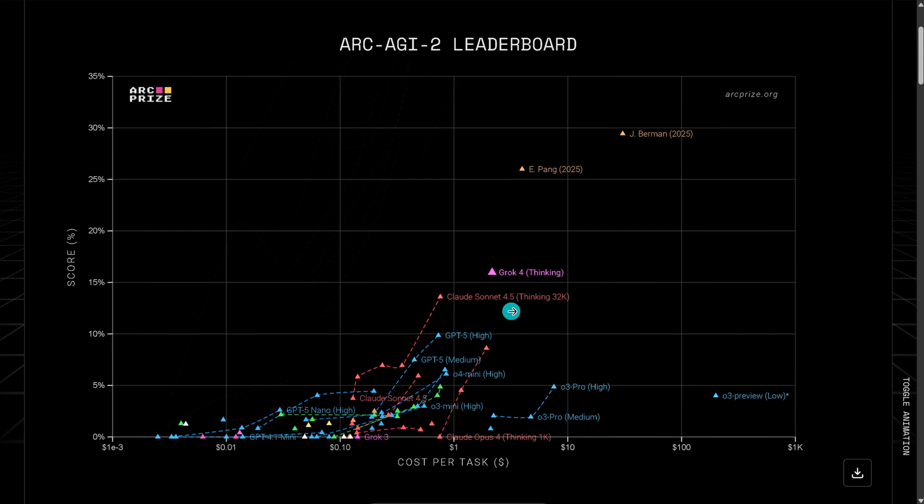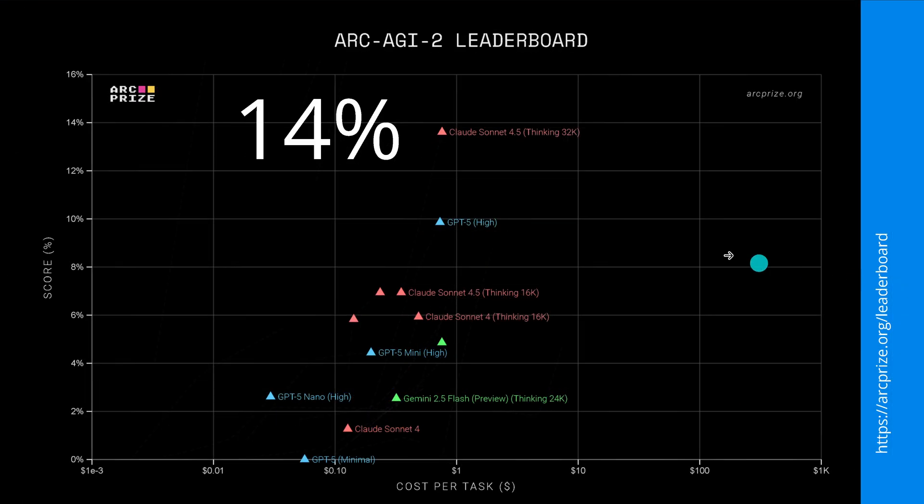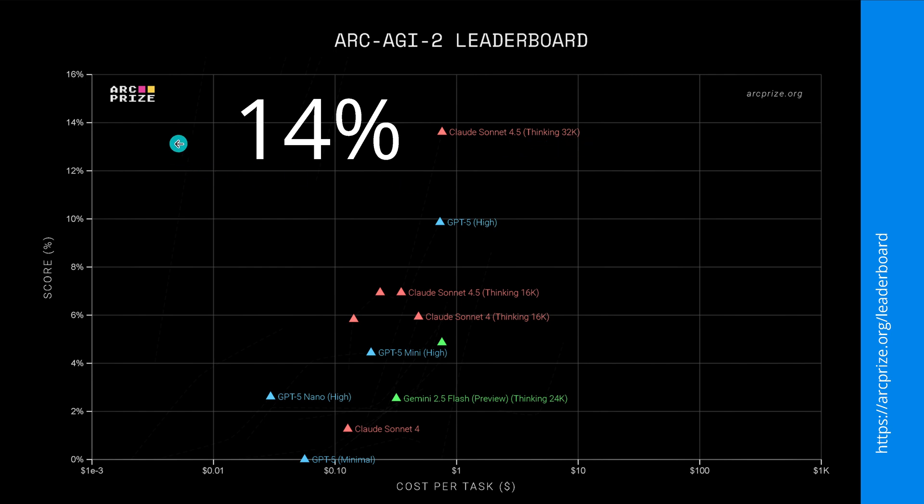Now everybody knows Claude Sonnet 4.5 with thinking 32k here on AGI 2 leaderboard. My goodness, it's absolutely amazing! Look here at this performance test, and if we look closer, wow, unbelievable! Here GPT-5 Nano, GPT-5 Hi, and here we have Claude Sonnet 4.5 thinking 32k, and you know what? It reaches already 14% on this particular test. And I thought, hey, this is amazing! But what about the difference to 100%? Does it mean it fails at the rest?